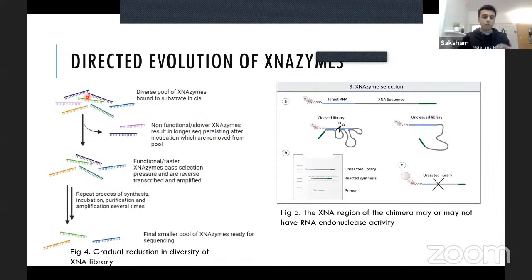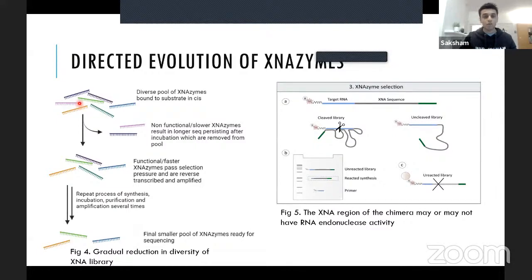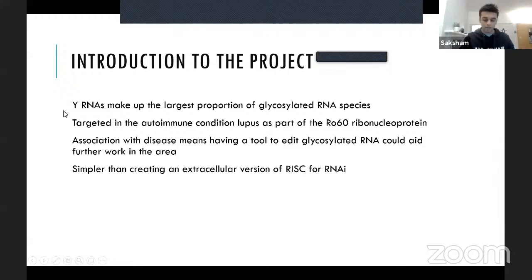After several rounds of selection with progressively shorter incubation periods, the fastest XNA enzymes are ready for sequencing and analysis. In this project, XNA enzymes were used to target a new class of RNA: extracellular glycosylated RNA found outside some cells. A class called Y RNA makes up the greatest proportion of glycosylated RNA and has been implicated in autoimmune conditions like lupus, meaning a tool to edit these RNAs could aid further research and therapeutics.